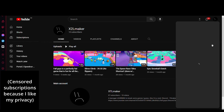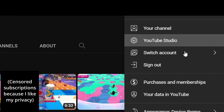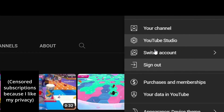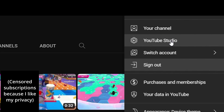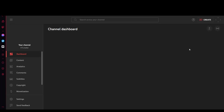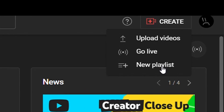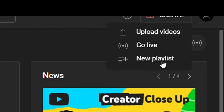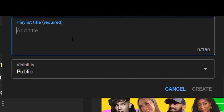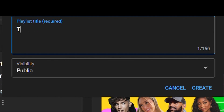So what you want to do is go on to your channel and click on YouTube Studio right here. Wait for this to load and then go to Create and click New Playlist. You want to click on that and then you can create your new playlist.